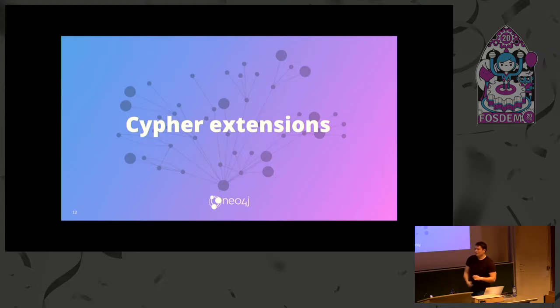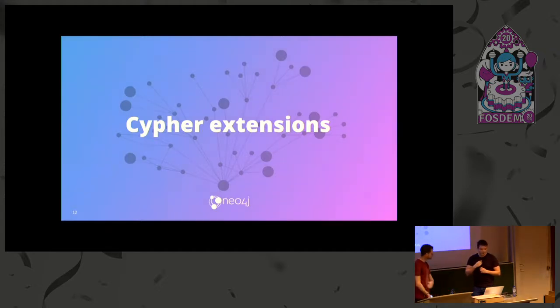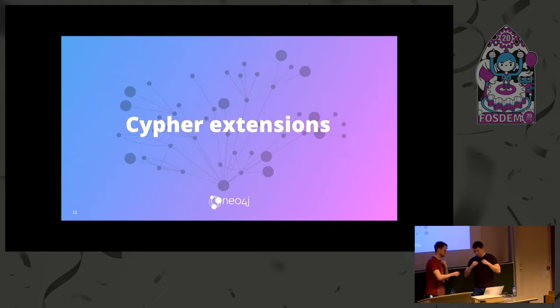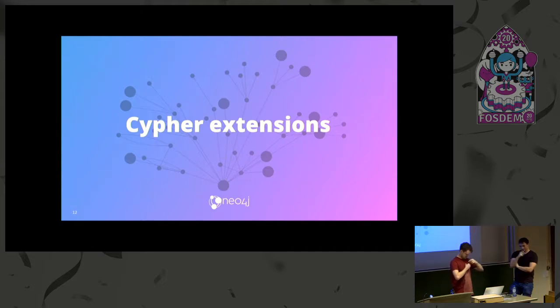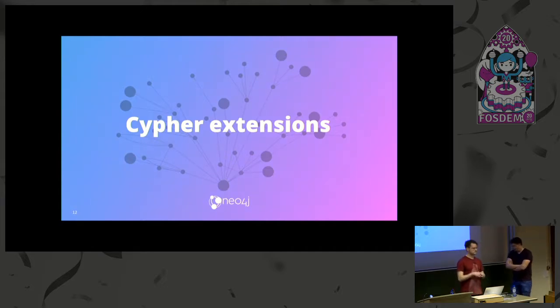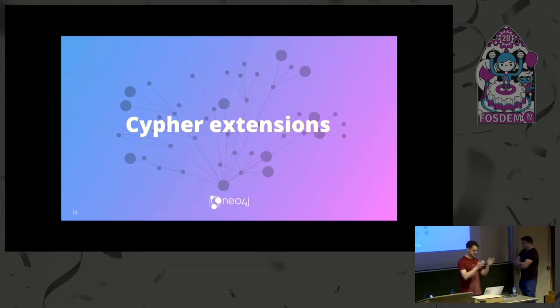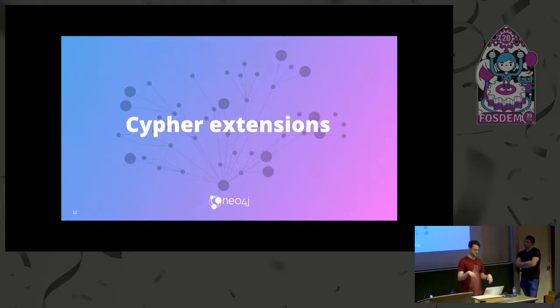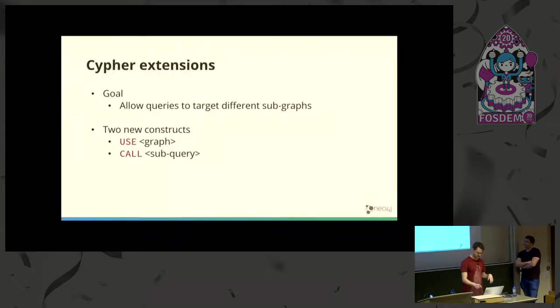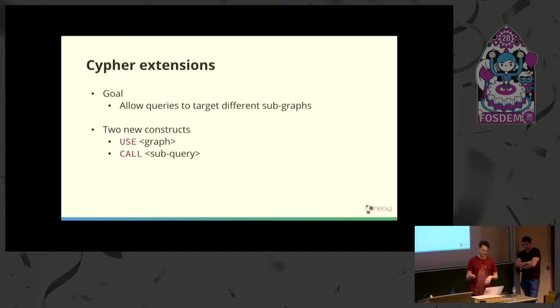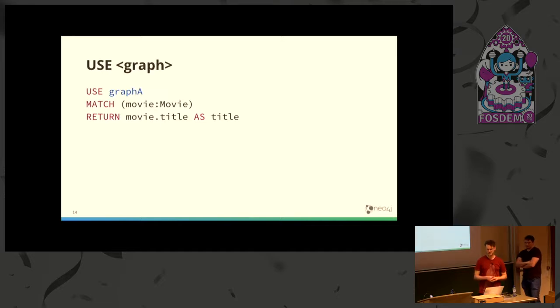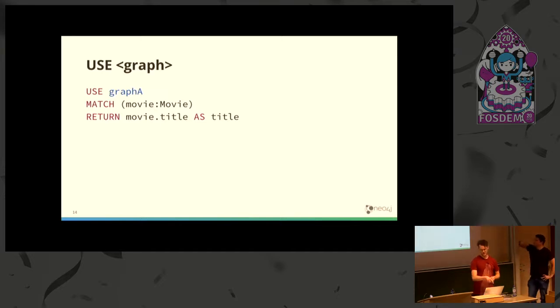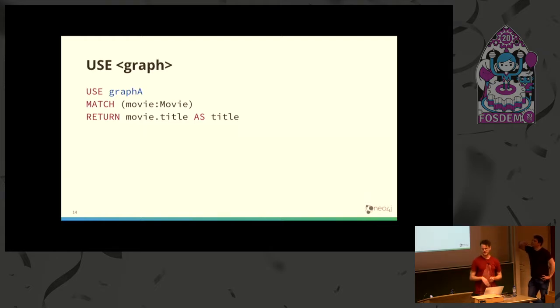Now when we have the data model, the interesting part is how we can easily query that and work with it. Assuming we have our data split over some set of disjoint subgraphs, how can we use Cypher to query across those? We introduced two new constructs to Cypher: USE and CALL subquery. USE dictates what graph or subgraph a certain query part should go to.